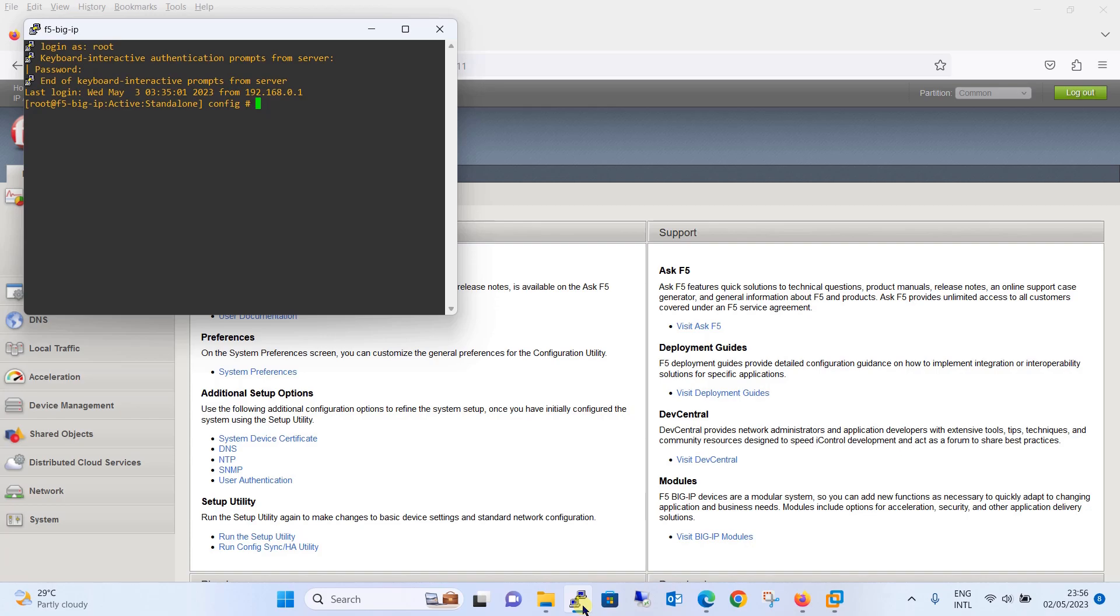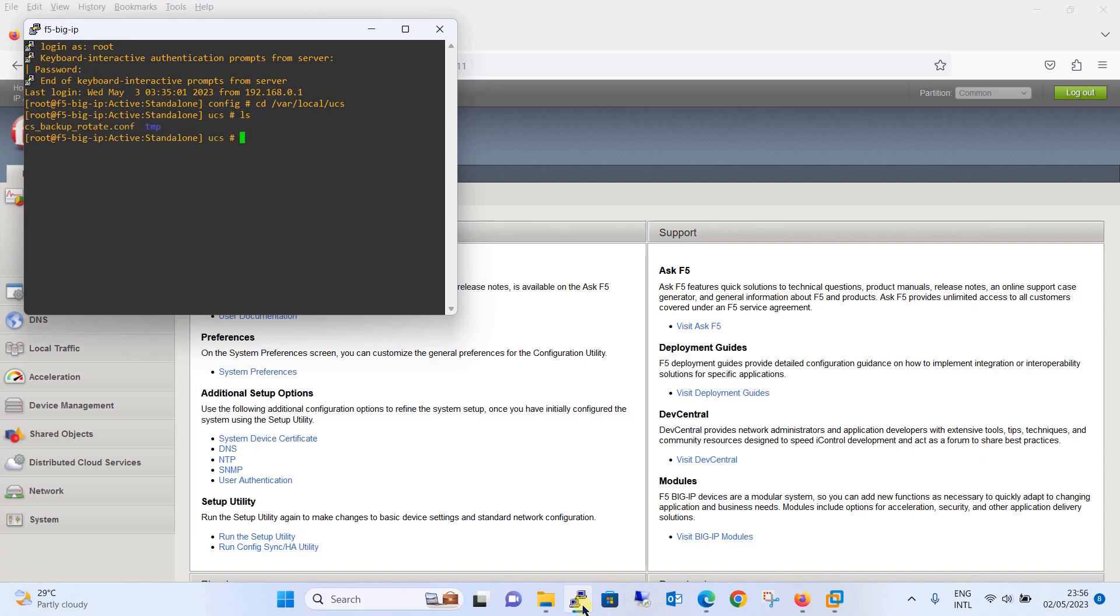Now first I will show you from where you can check the backup, where the backup is stored. We will change the directory to this path which you can see on the screen and just give the ls command. You can see there is one backup configured with the name cs-backup-roted.conf.